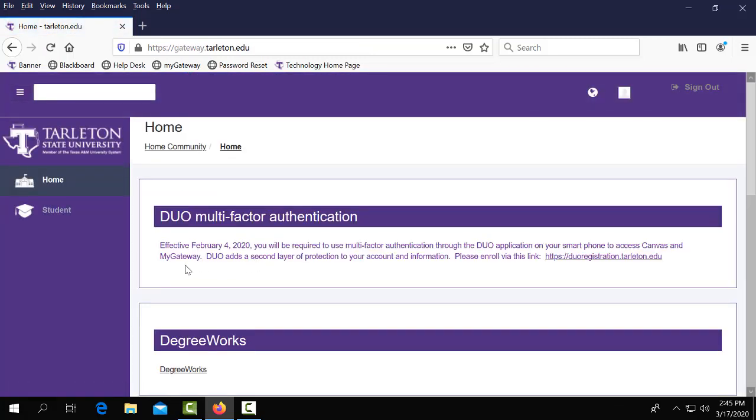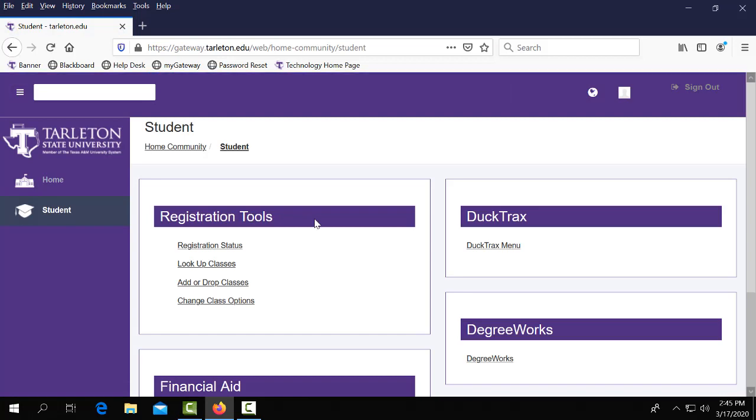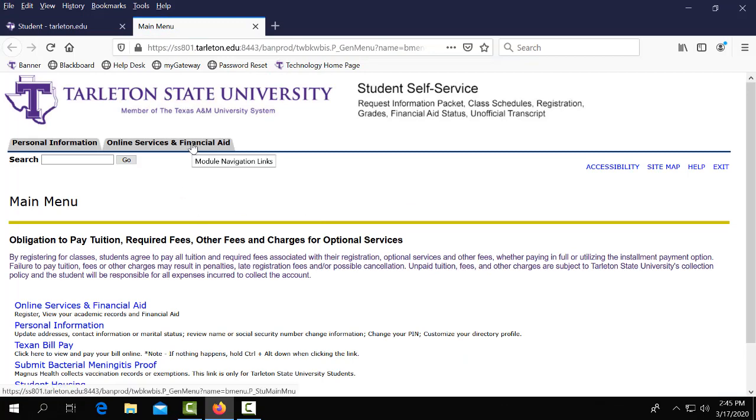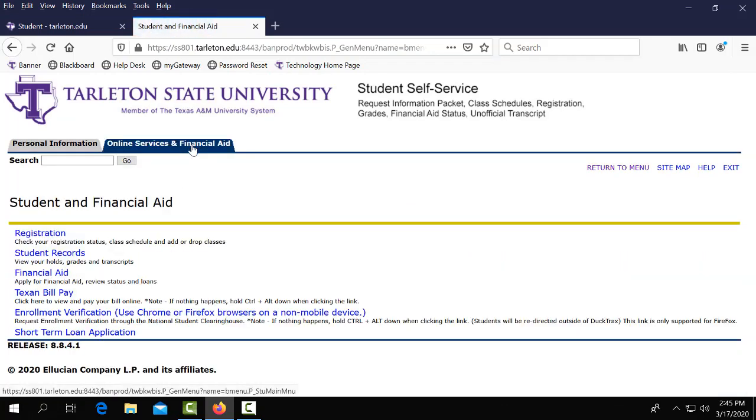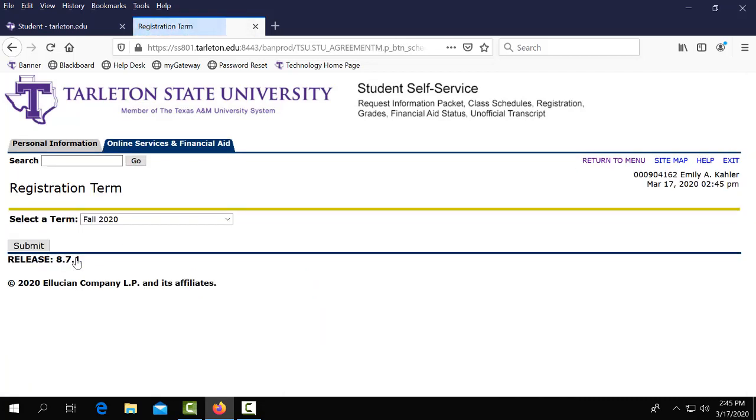Now that you're in My Gateway you will head over to the left hand side of the screen and select the student button that's represented by a graduation cap. Next you will click on the DuckTrak's menu button and then you will go to online services and financial aid and then select registration and then the third choice is schedule planner.